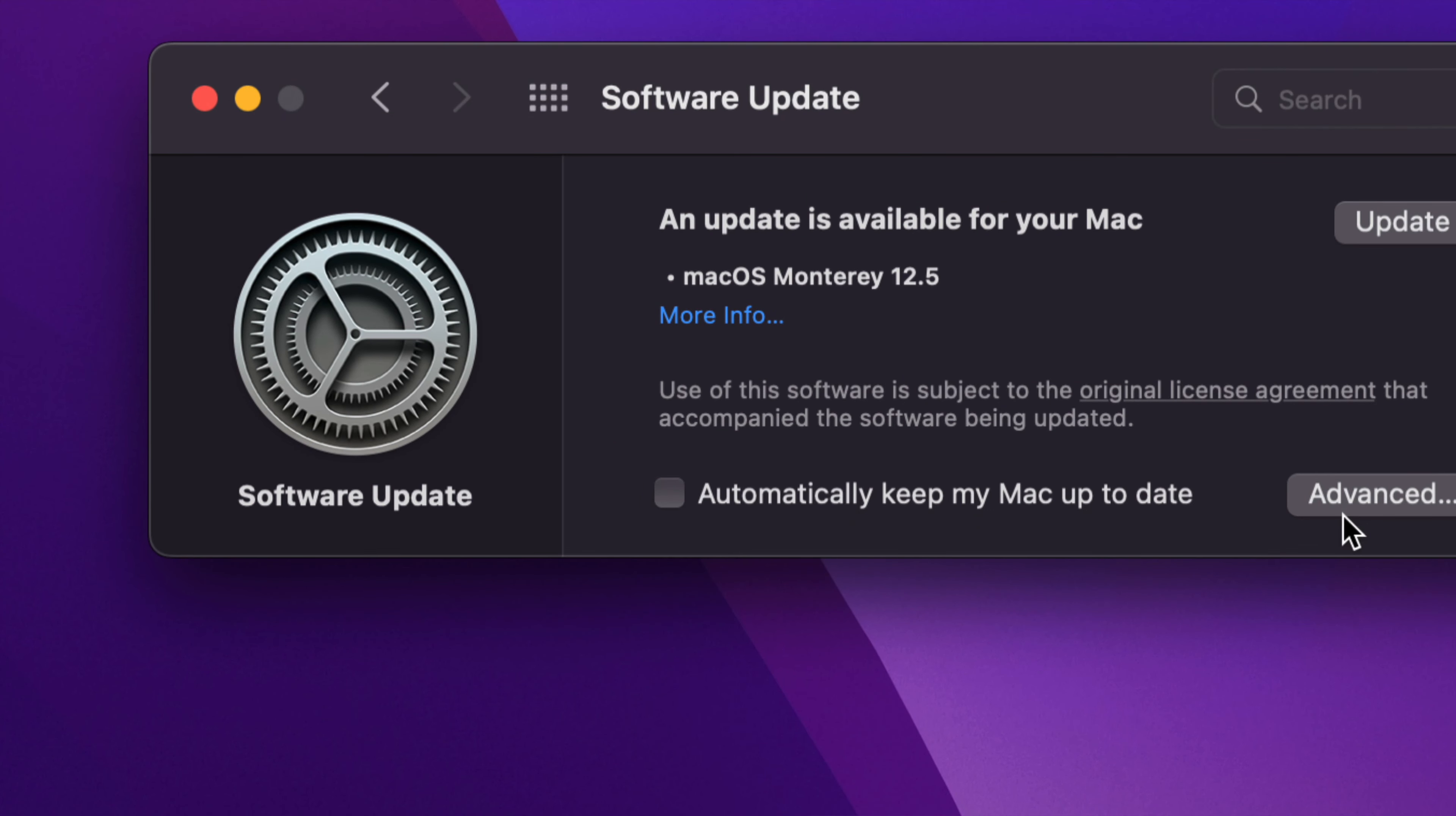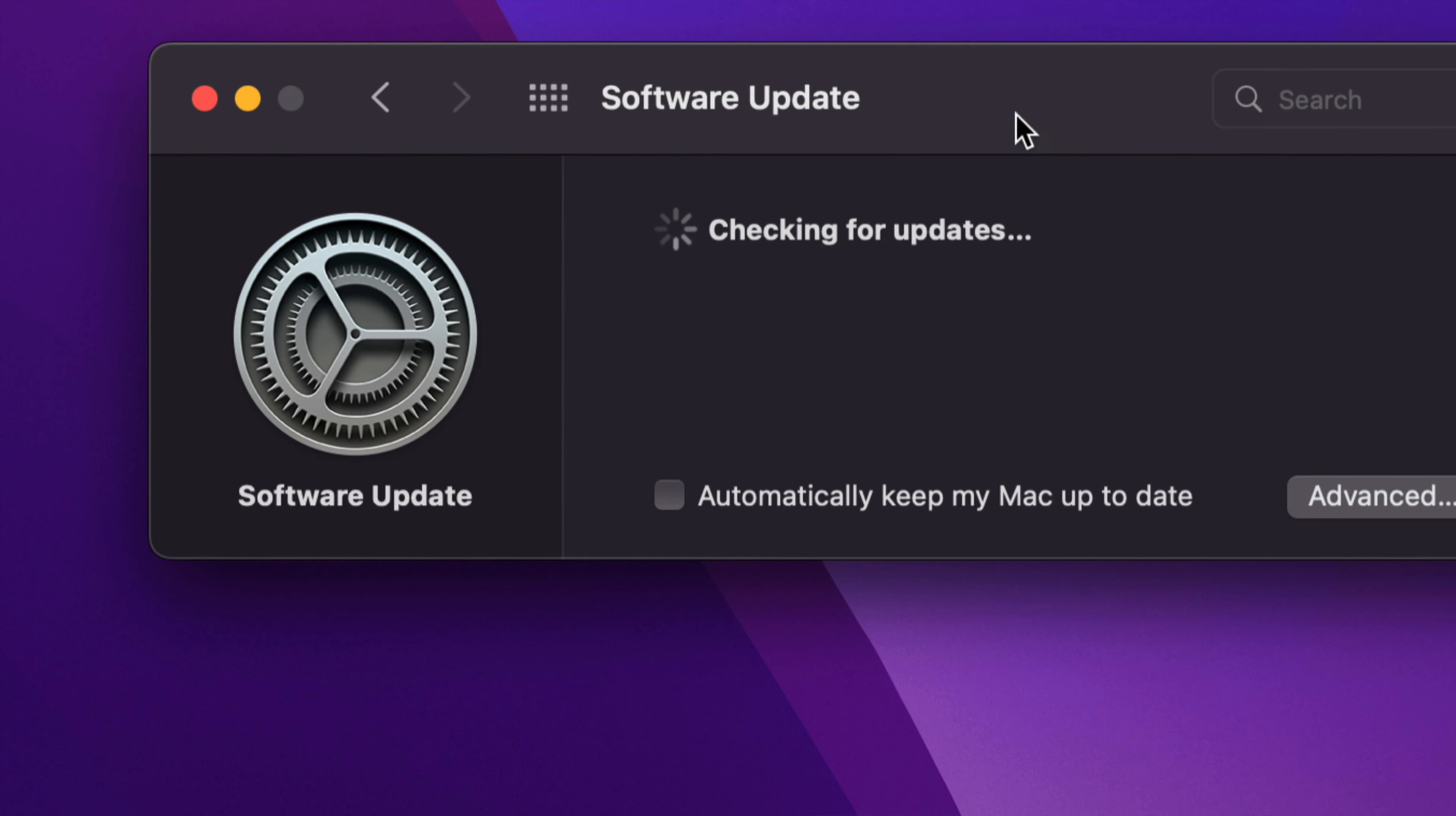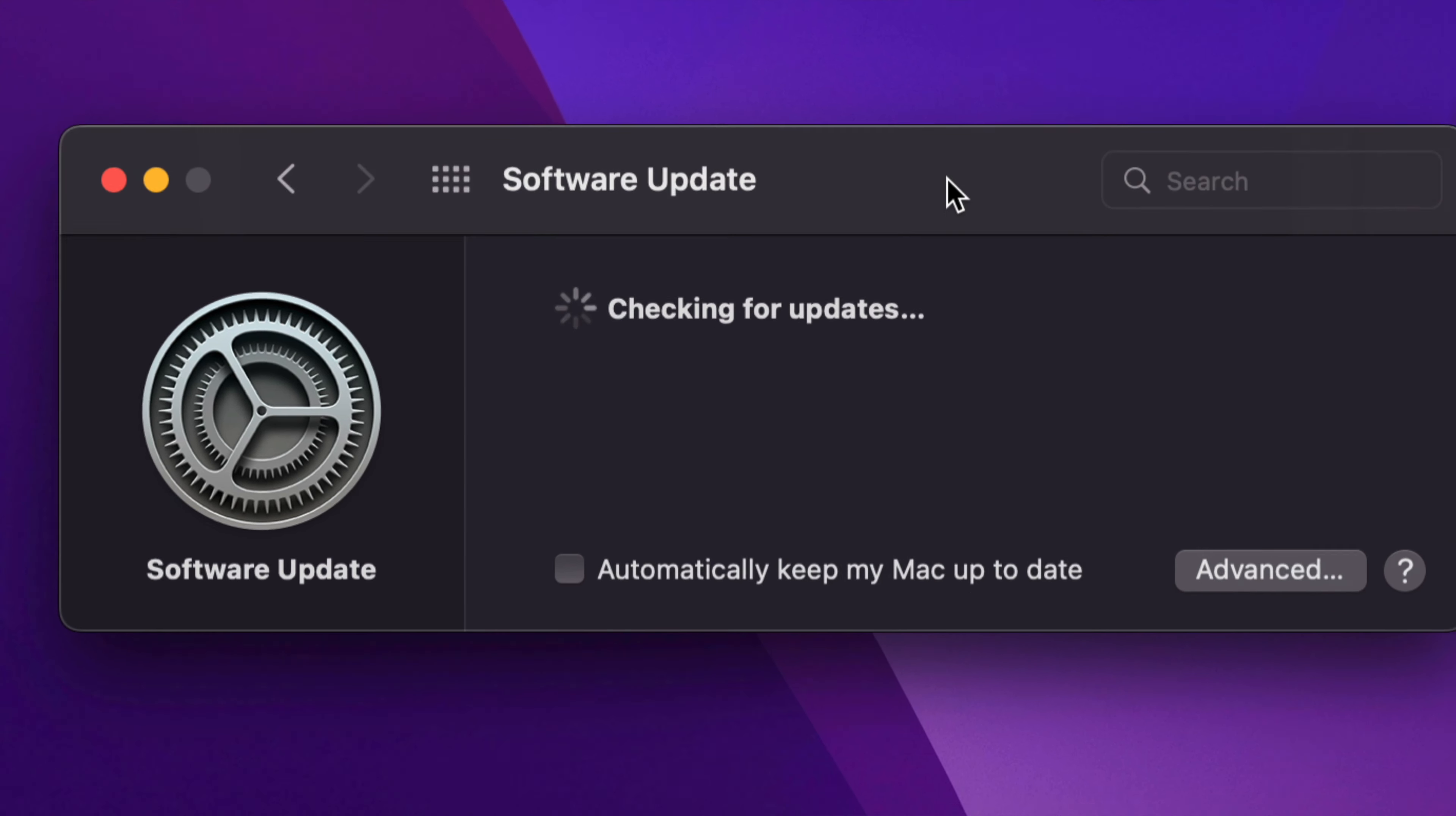You can also go into Advanced. Just put a bunch of check marks here or take them all off. Click OK. Everything's gonna refresh and then you should see your newest update right here.